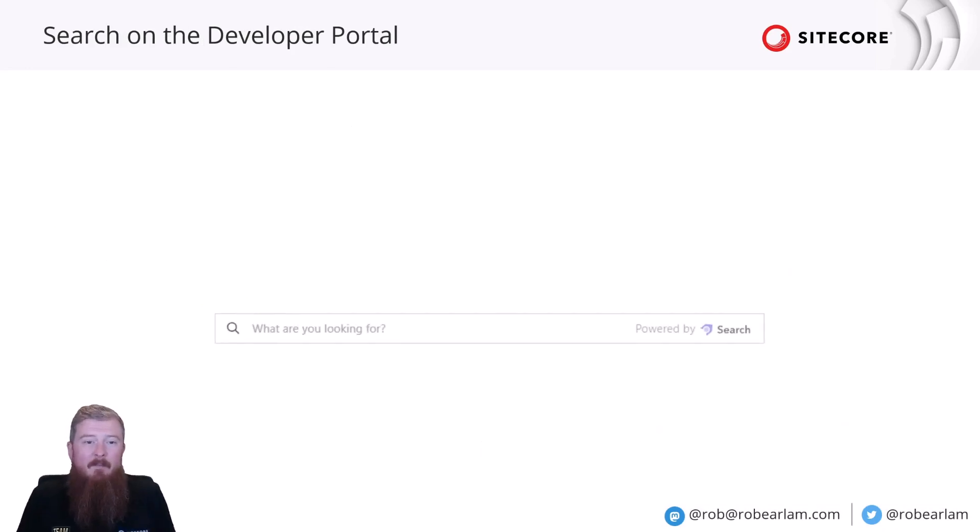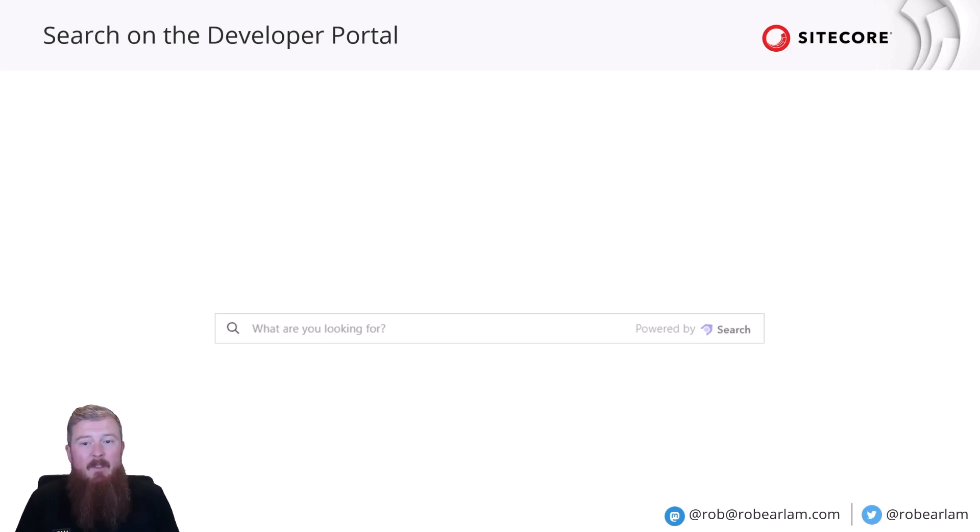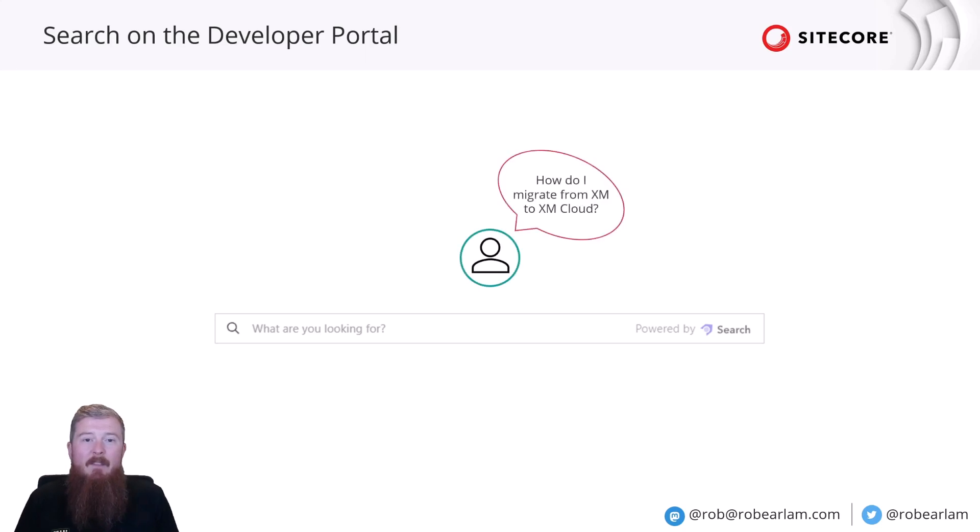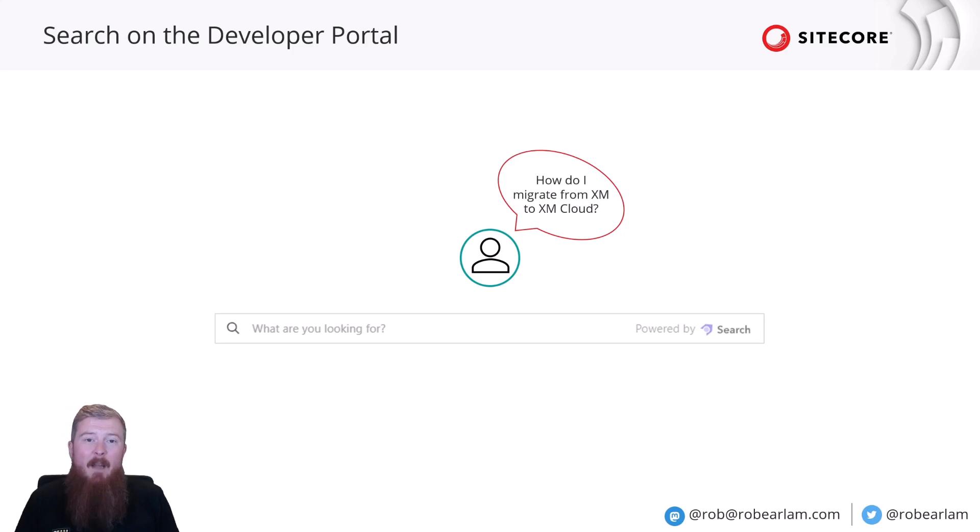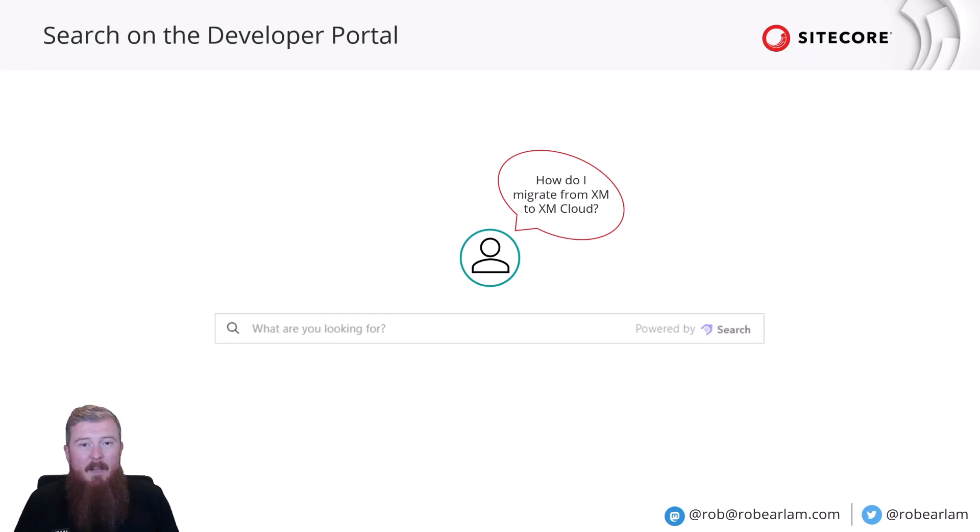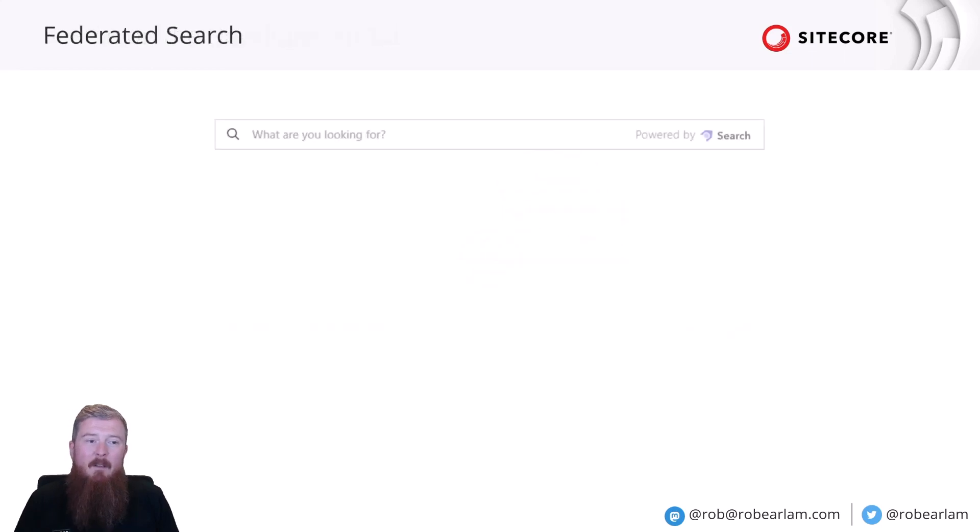So, how is it going to function? Well, a user will come along to the developer portal and you'll be presented with a search box that looks something like this. They'll then enter the term they're interested in. In this case, they're looking for content on how they can migrate from XM to XM Cloud.